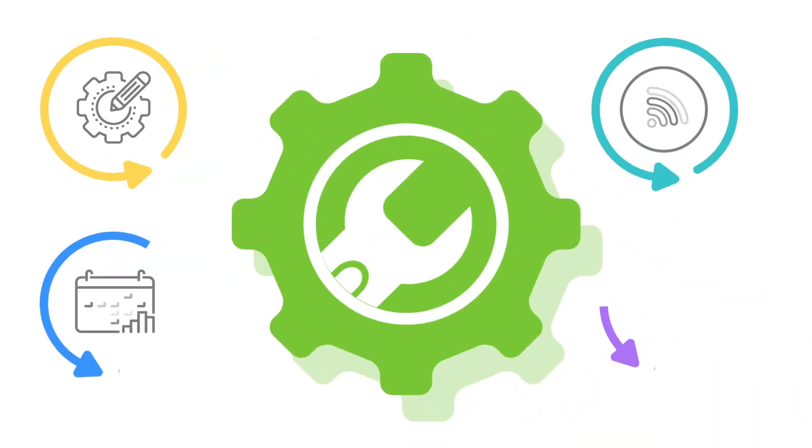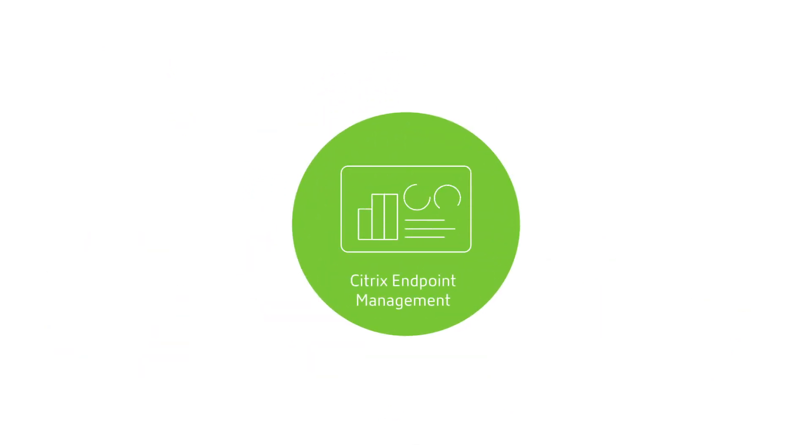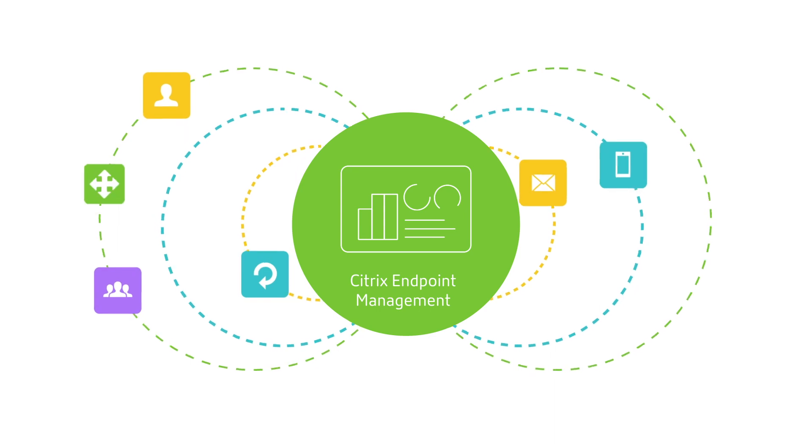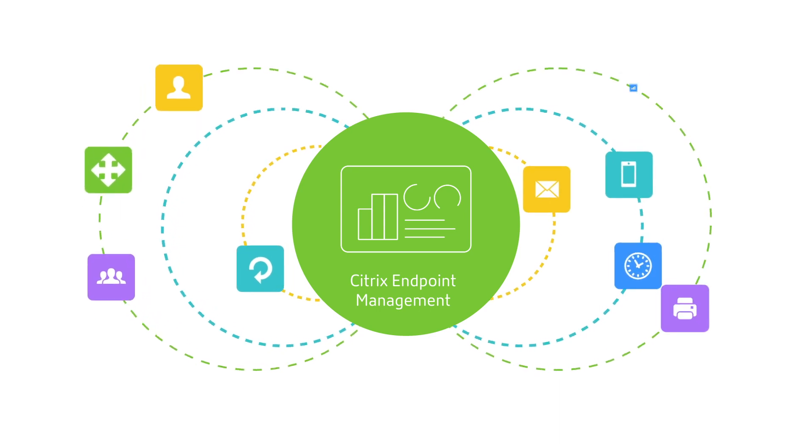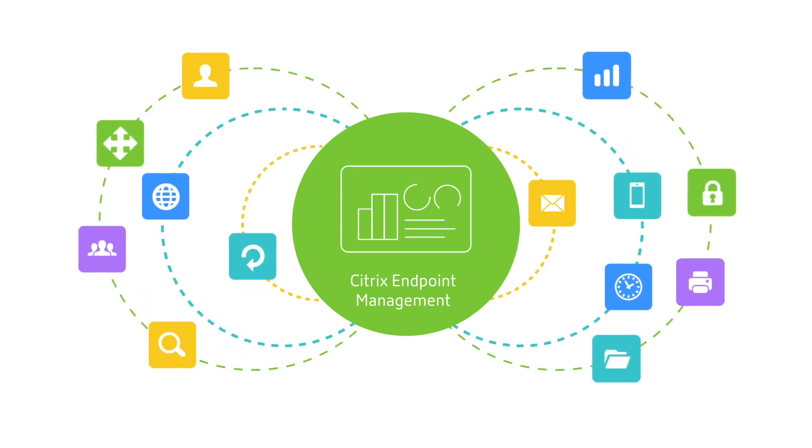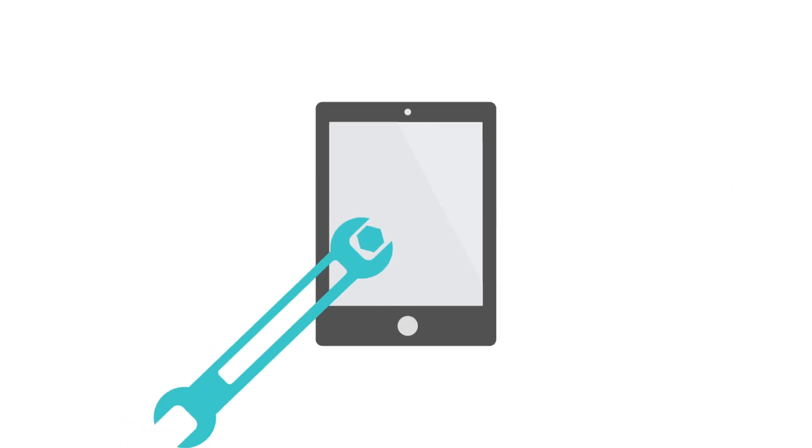Meet Citrix endpoint management, the platform that lets you seamlessly access all the data and business apps you need so you can have a productive day. With endpoint management, you don't need IT to take you through a complicated setup process, and you don't need to sign in to multiple accounts.